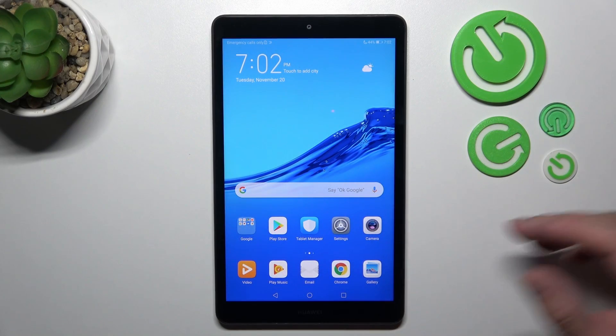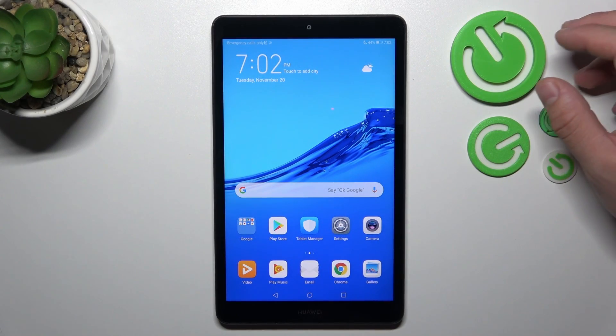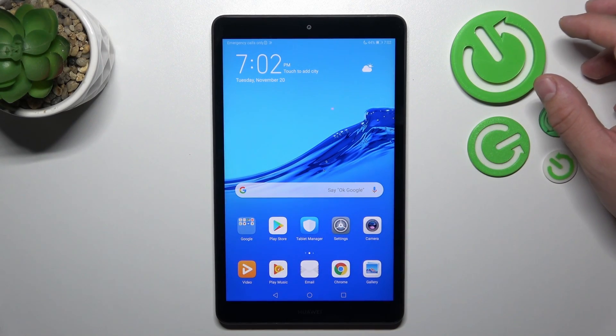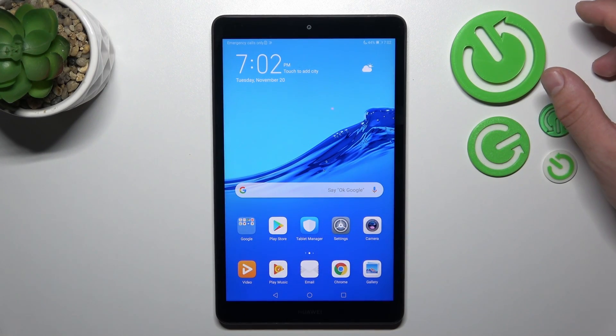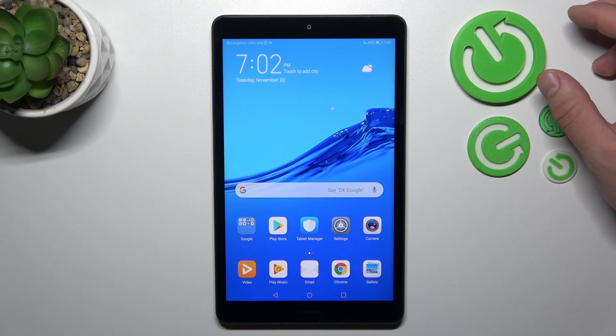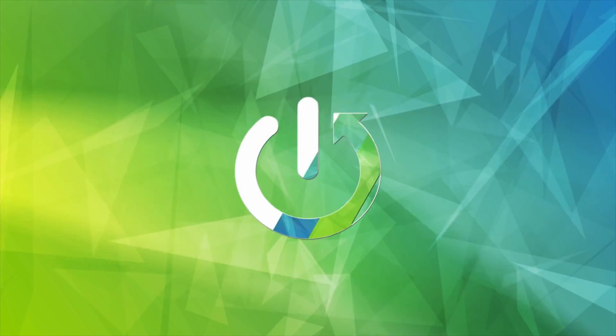Hello, in front of me I've got Huawei MediaPad M5 Lite. In this video I'll show you all unlock methods.